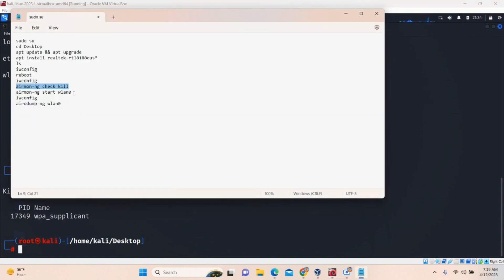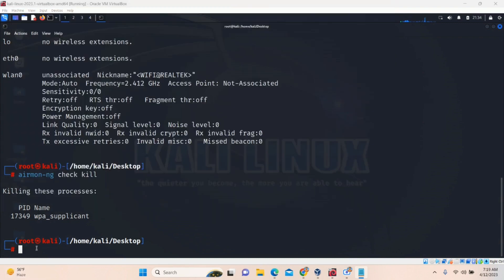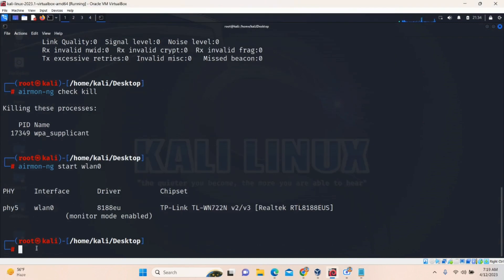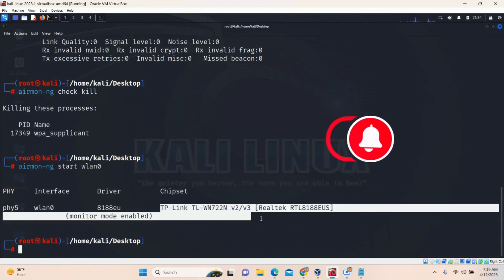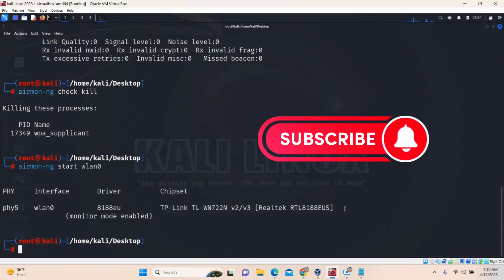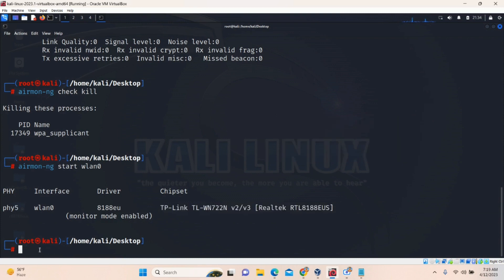We need to start WLAN0. That is our Wi-Fi signal. So control C, control shift V. You can see monitor mode enabled. It's fine. TP-Link. This is all. Everything is displaying here.